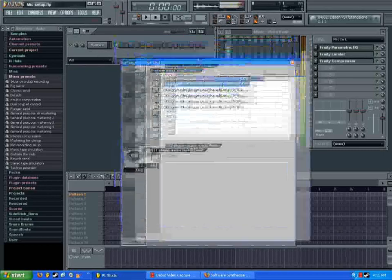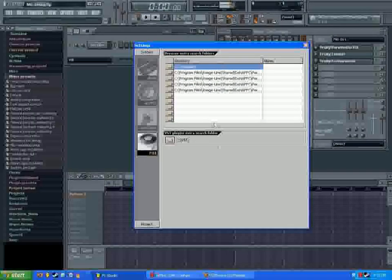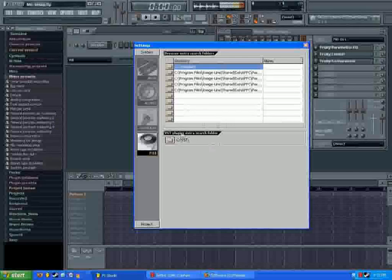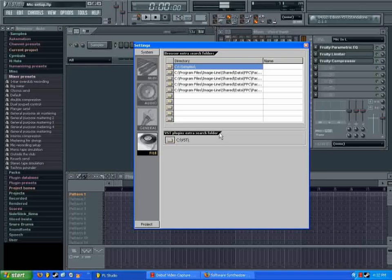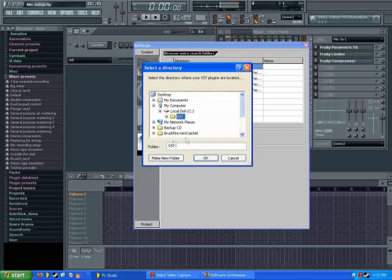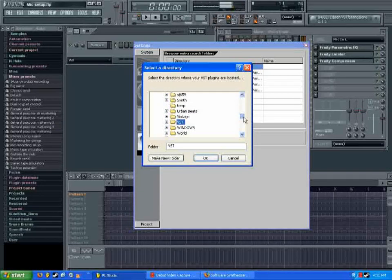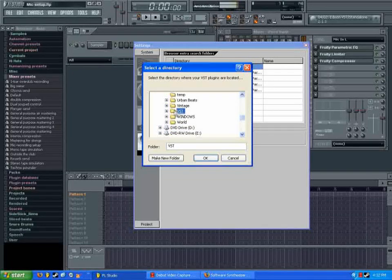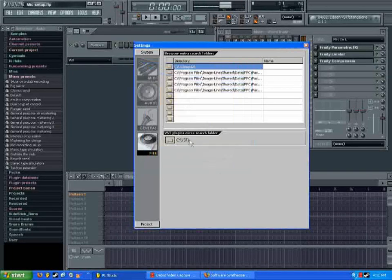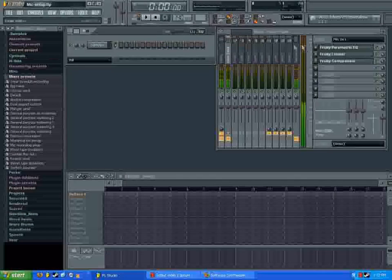It'll pop up with this bar here, and we want down here where it says VST plugins search folder. Click here, and choose the folder that you made earlier that has all of your VST plugins in it. Mine is under the C drive, VST. So I chose that one. You can close this.